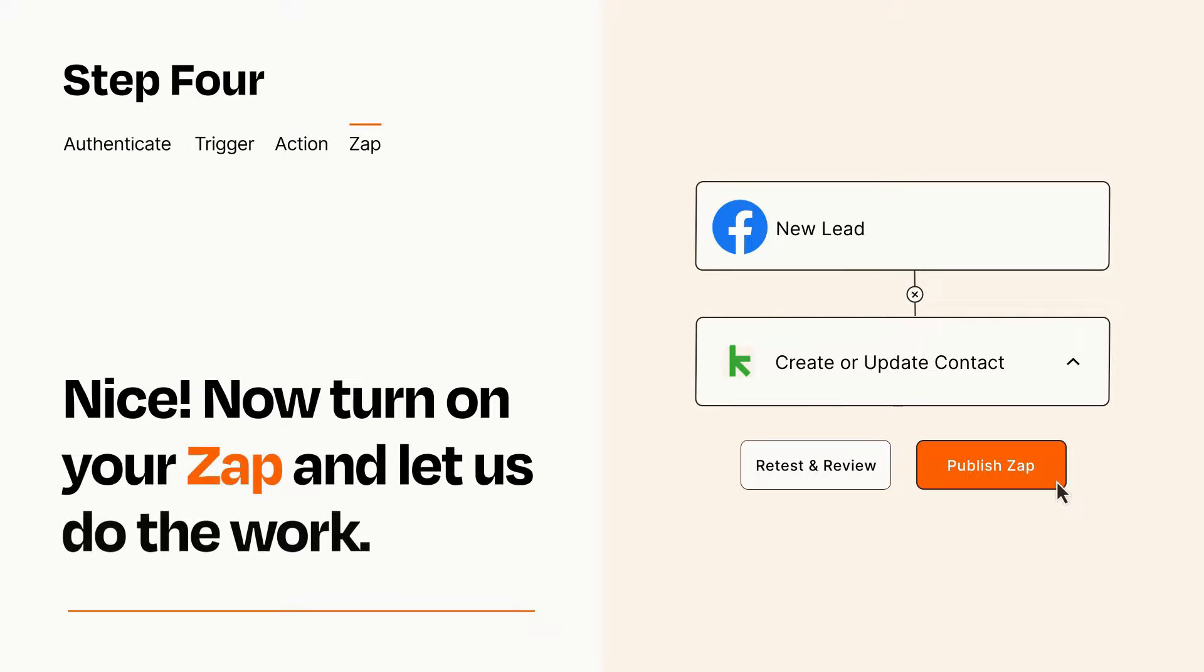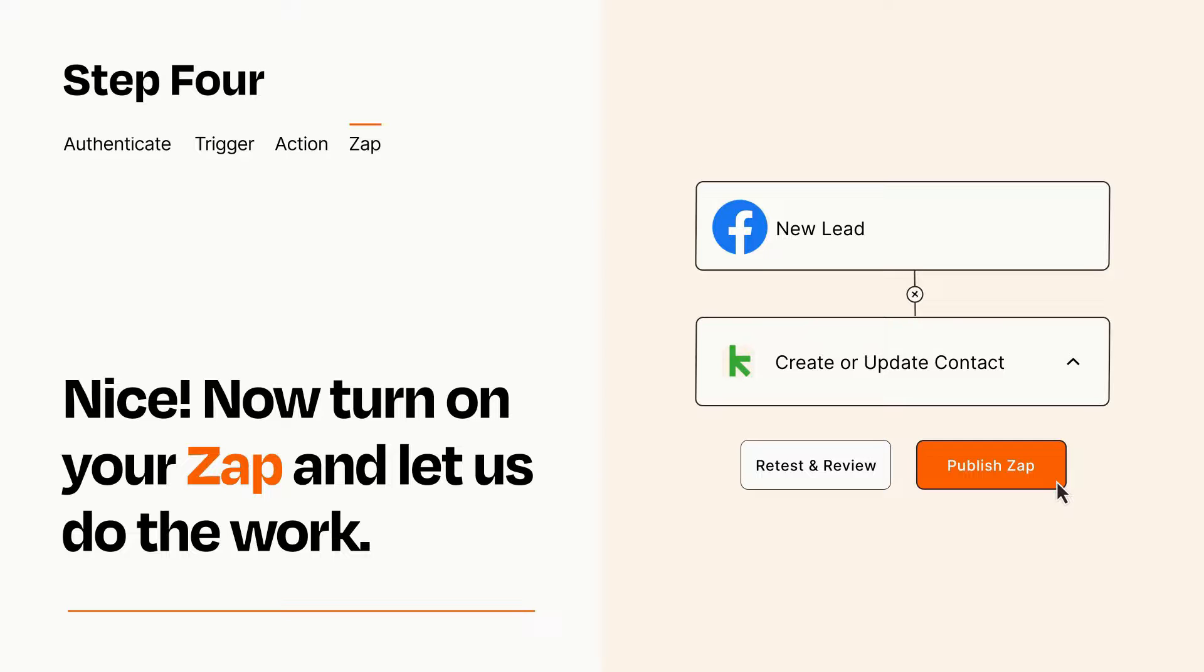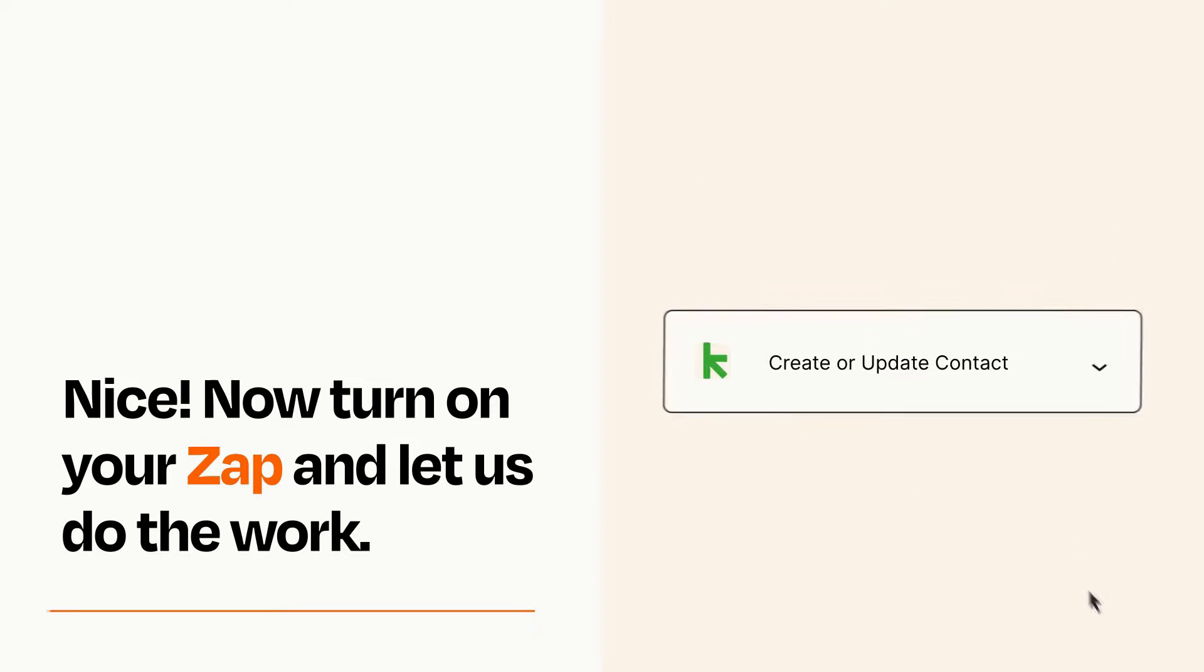Turn on your Zap and Zapier will start doing your work for you. Zapier can be as simple or as complex as you'd like and connects with thousands of apps, more than any other platform.